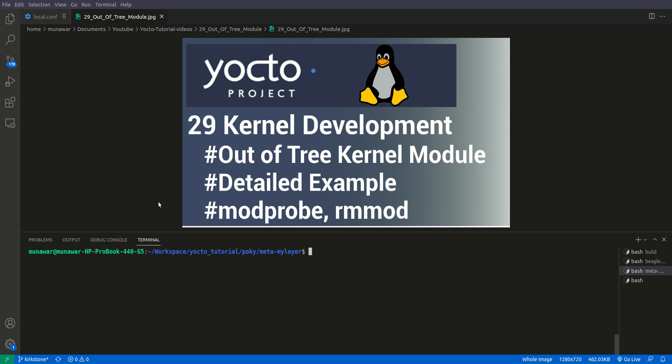Hello and welcome to another video of Yocto tutorial series. In this video we're going to learn about kernel development. We're going to cover out-of-tree kernel modules, what they are, then we'll see a detailed example.